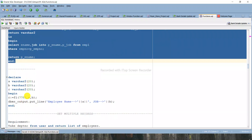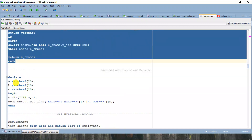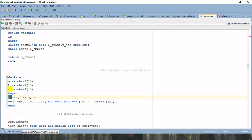Now let's execute. Keep in mind that if there are IN and OUT parameters, you can't execute the function using a SELECT statement. So let's execute using an anonymous block. In the DECLARE section, I'm declaring three variables - a, b, c - of VARCHAR2 size 20. In the BEGIN block, variable c will store the value returned by the function.